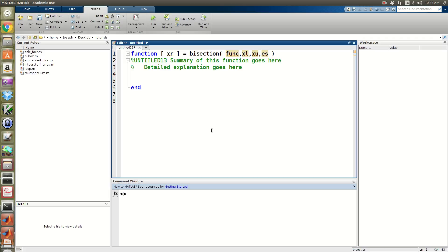I'm also going to pass it a stopping error — some percent relative error at which I deem the approximation to be good enough. And I'm also going to pass in a maximum number of iterations, so that just in case it doesn't get below the stopping error, it will stop rather than run forever.